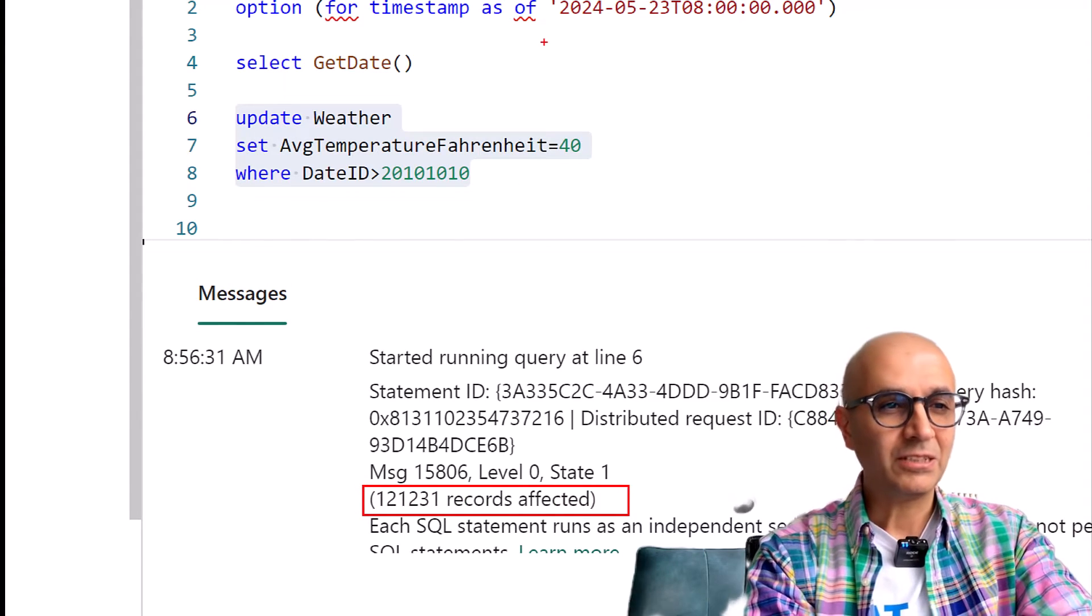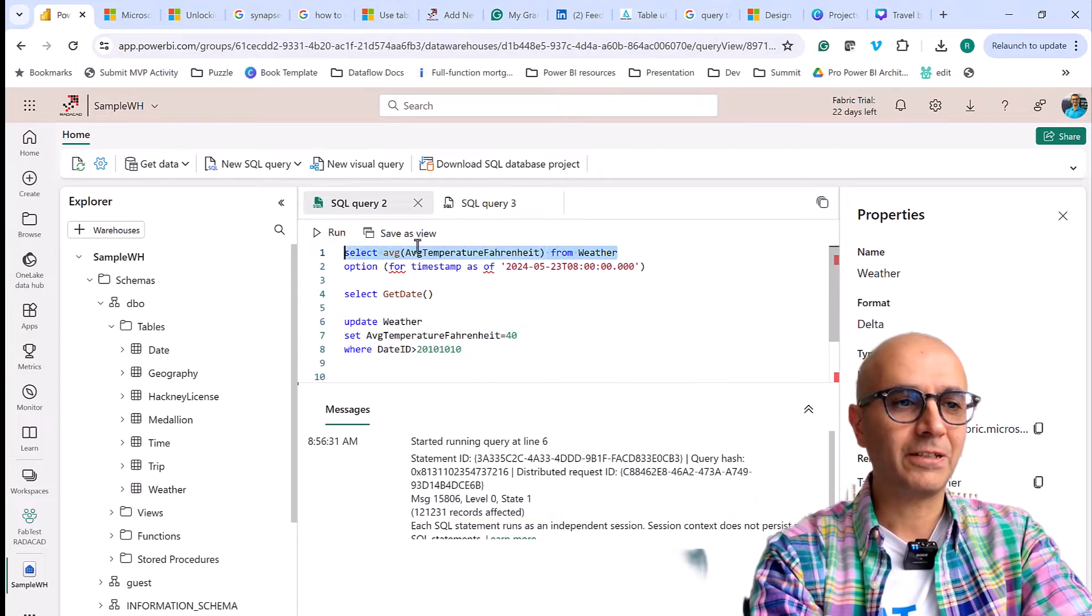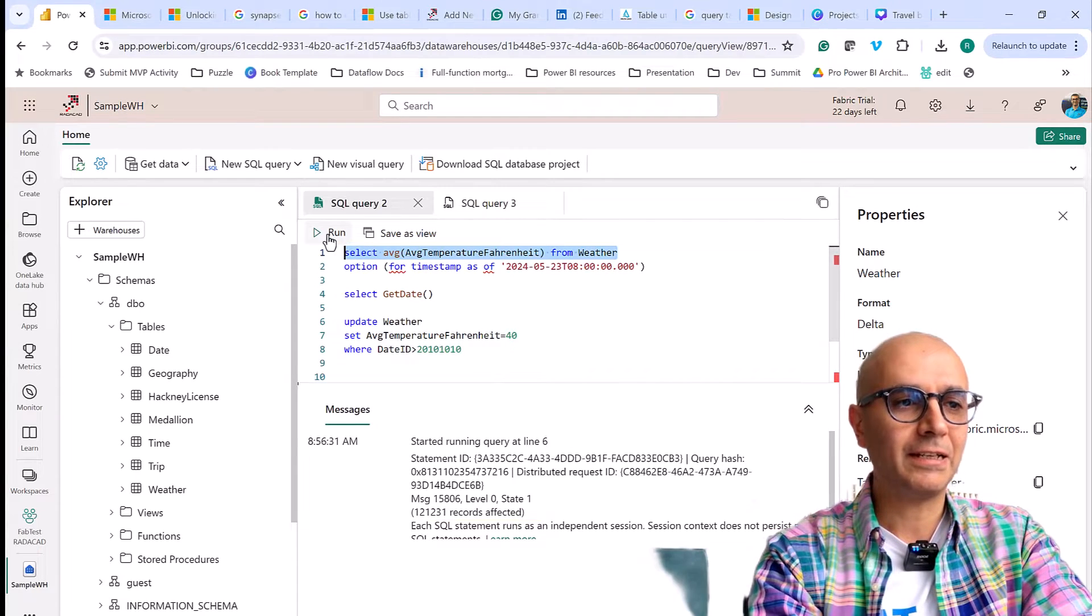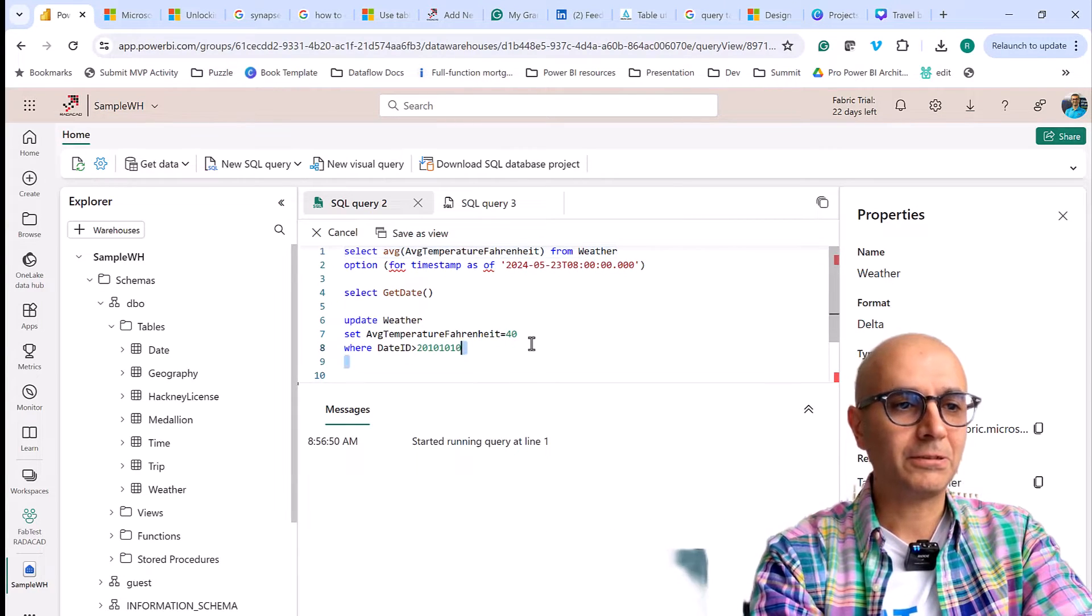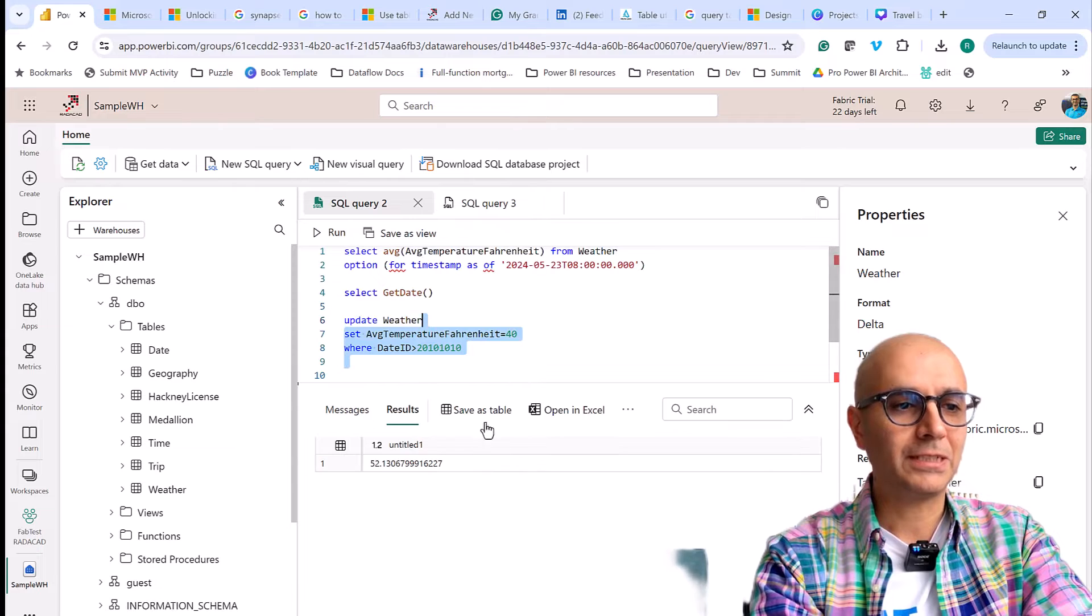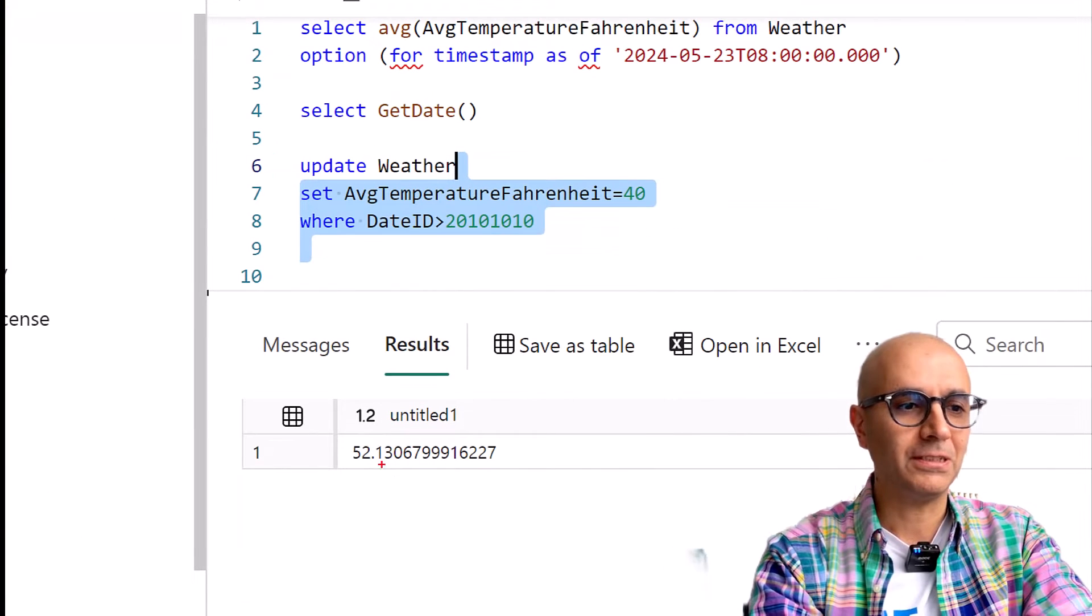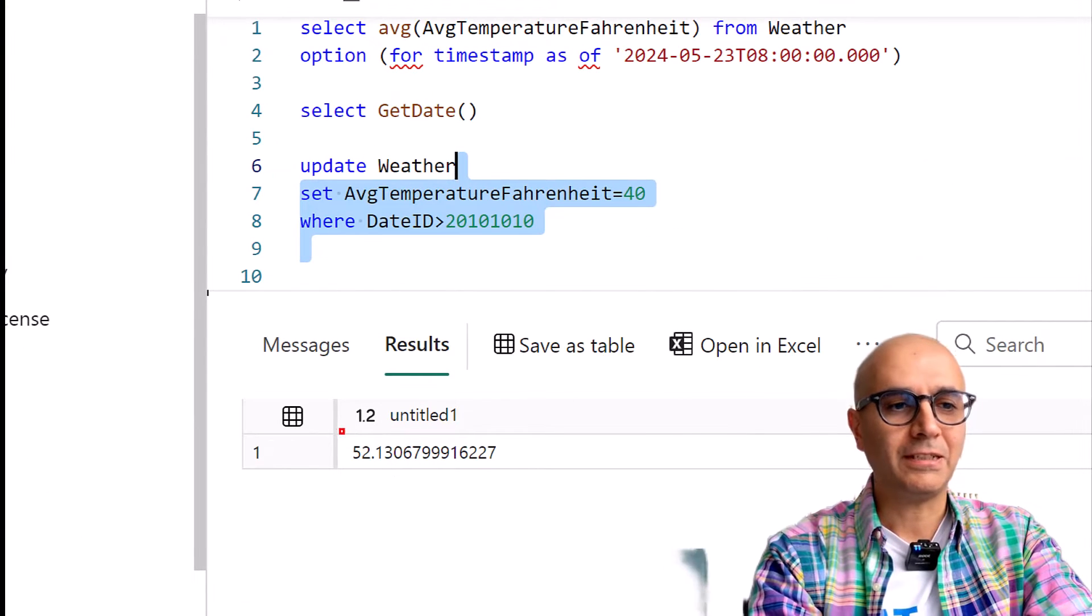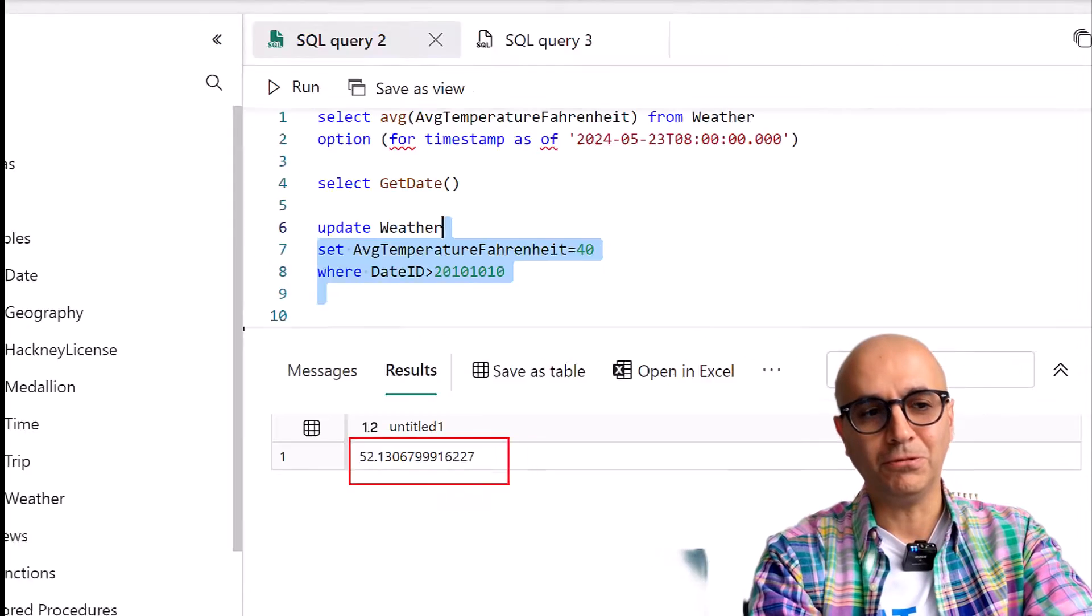So the data is definitely changed. If I go and query that again right now the query would return a different result. So the average temperature is now 52 degree Fahrenheit.